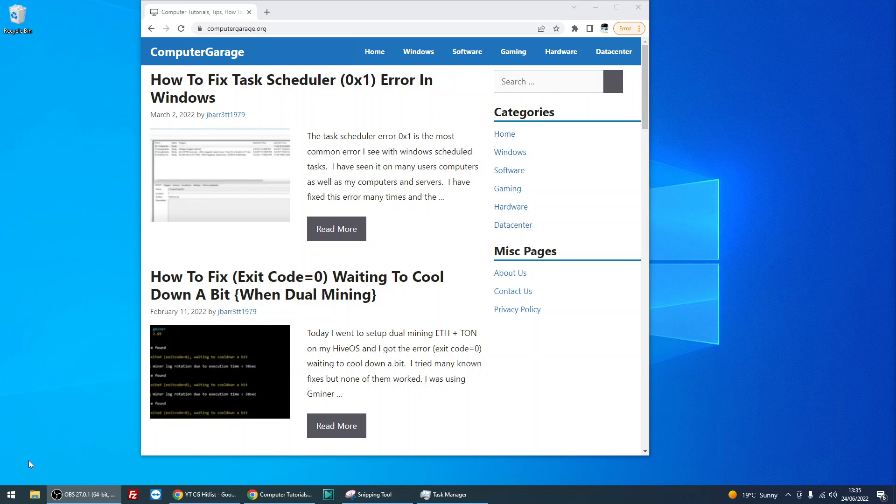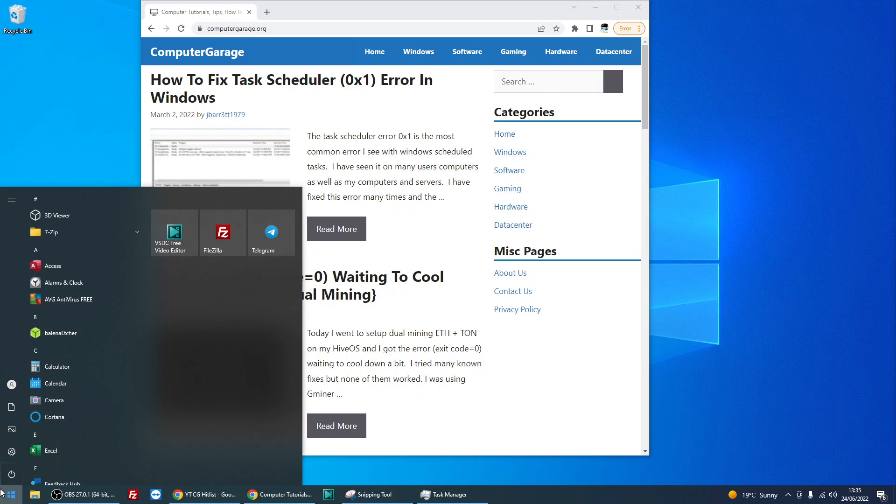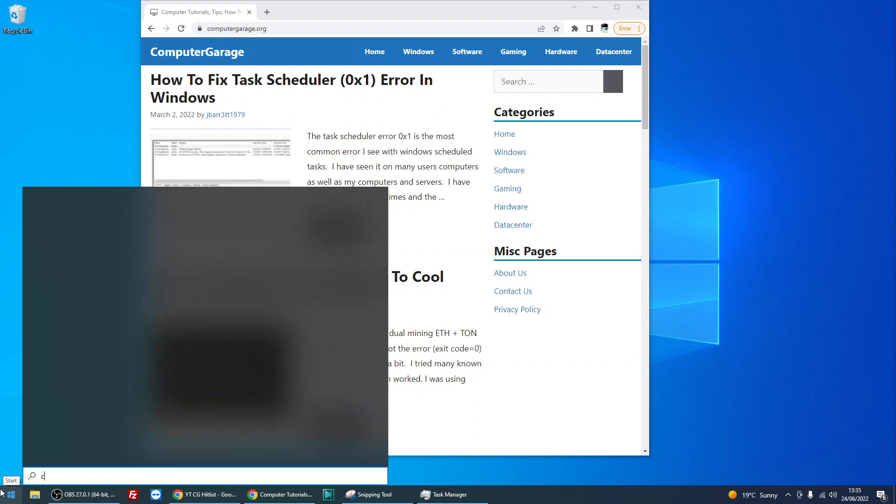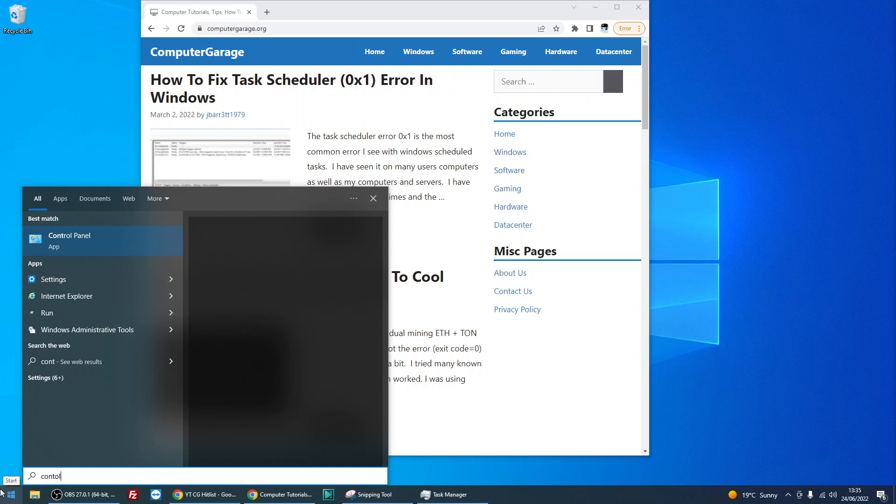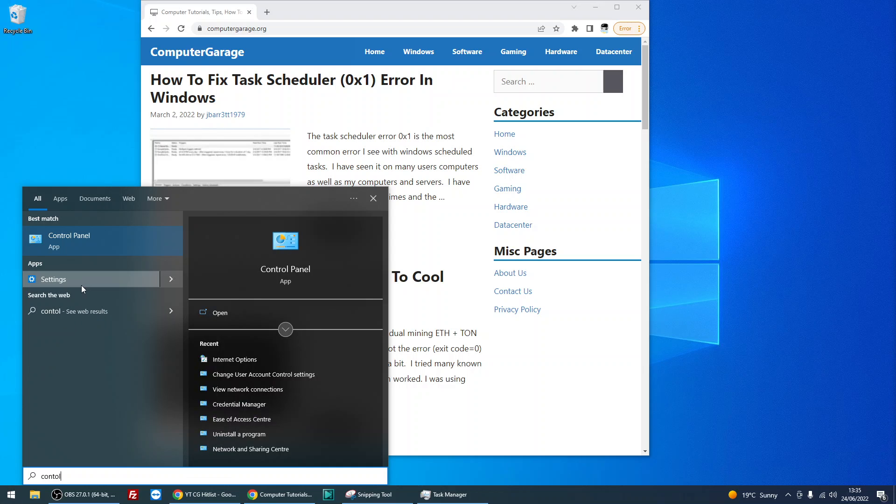The easiest way to block internet access is to click on the start menu, type in 'control,' and click on the Control Panel.